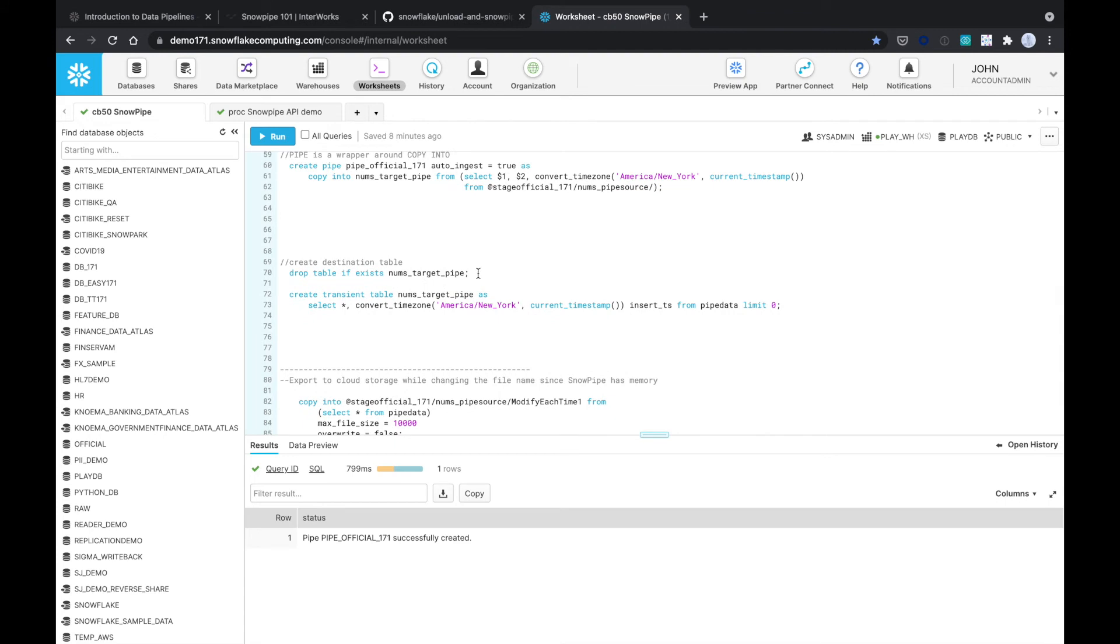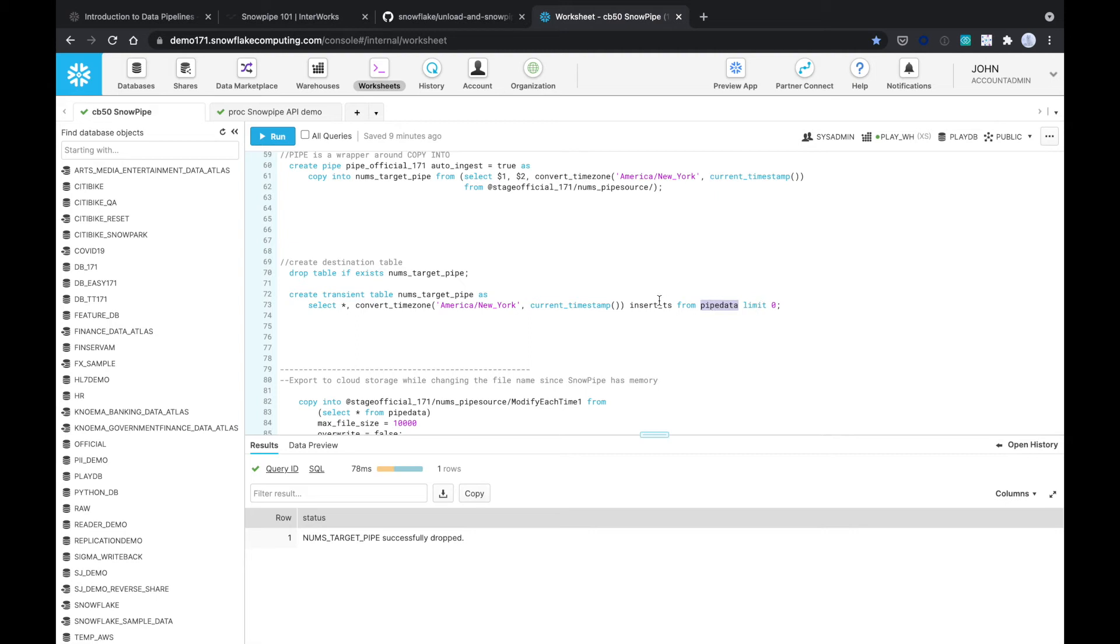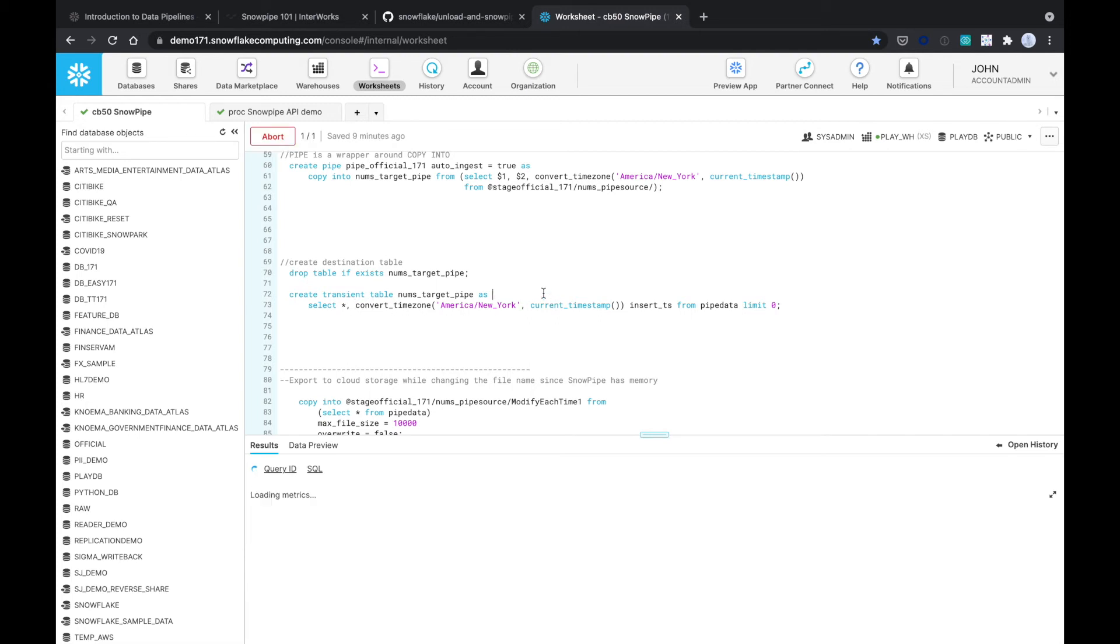So now this is the target pipe table. We're going to load here, so I'm going to drop the table if it exists. And so I'm just going to create it from the source data pipe_data using a limit zero. So essentially create an empty table and add the timestamp right here so that we'll know when the data was inserted.